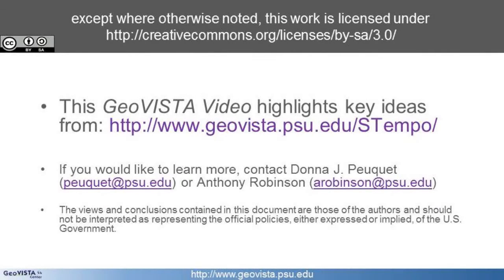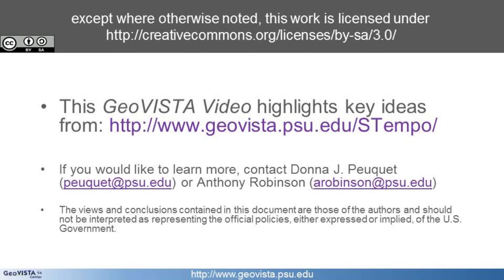For more information on S-Tempo, please visit www.geovista.psu.edu/S-Tempo.